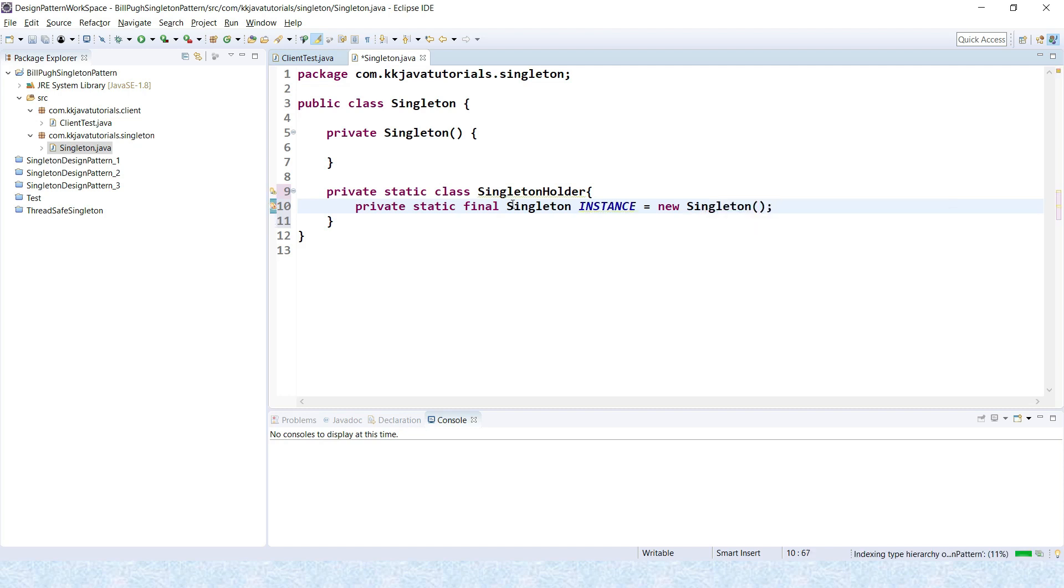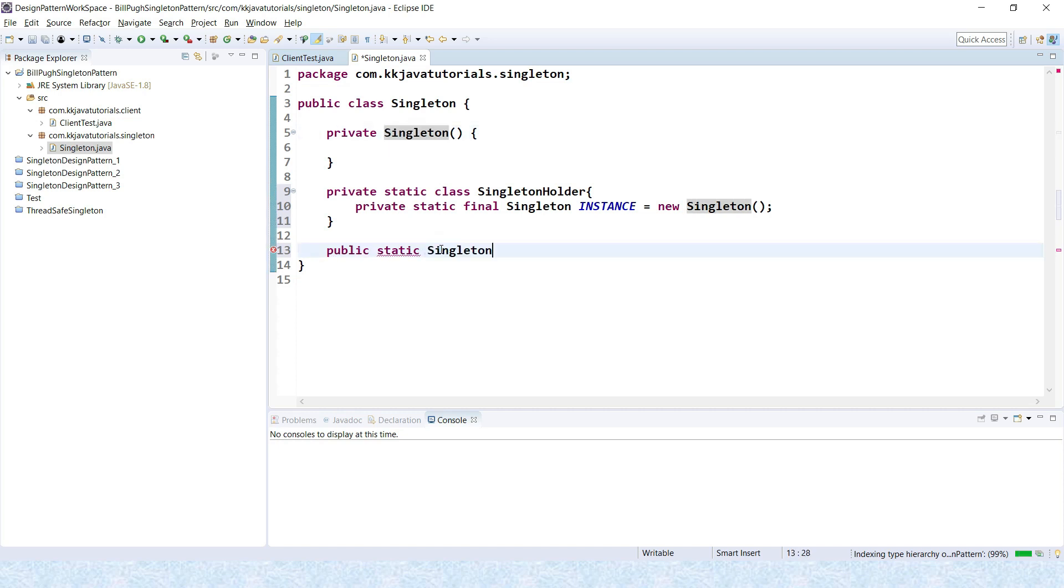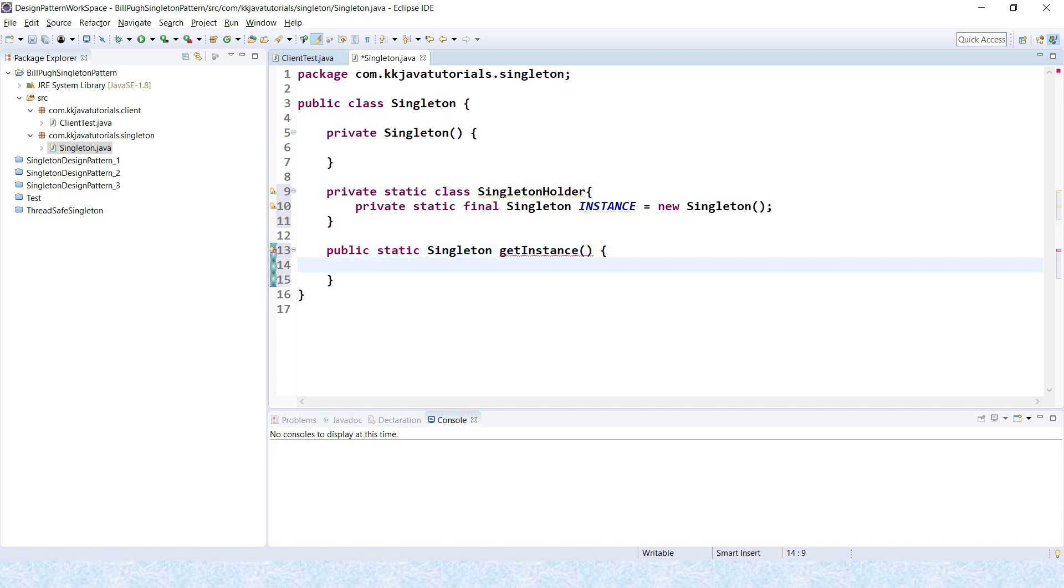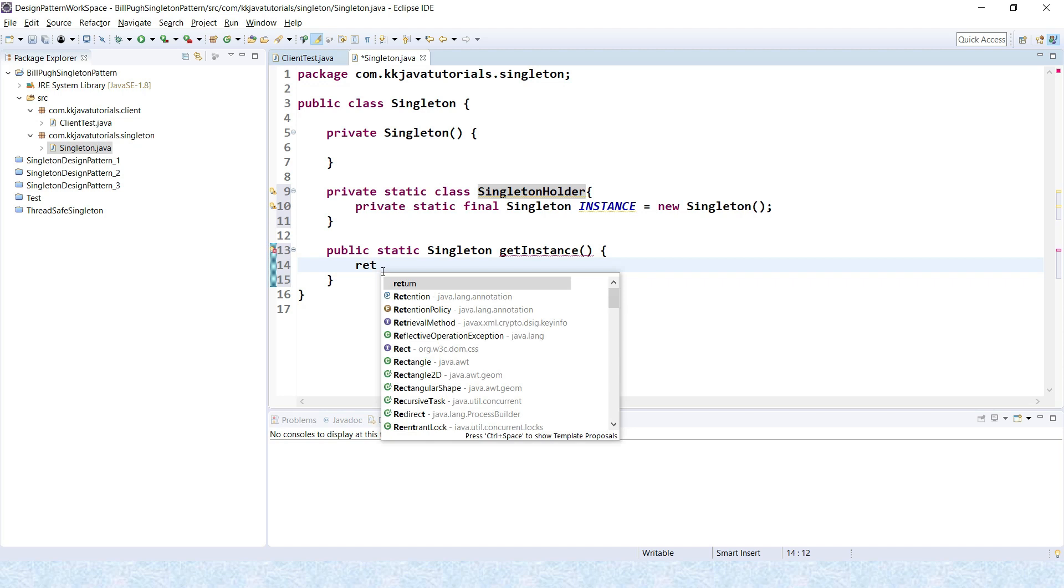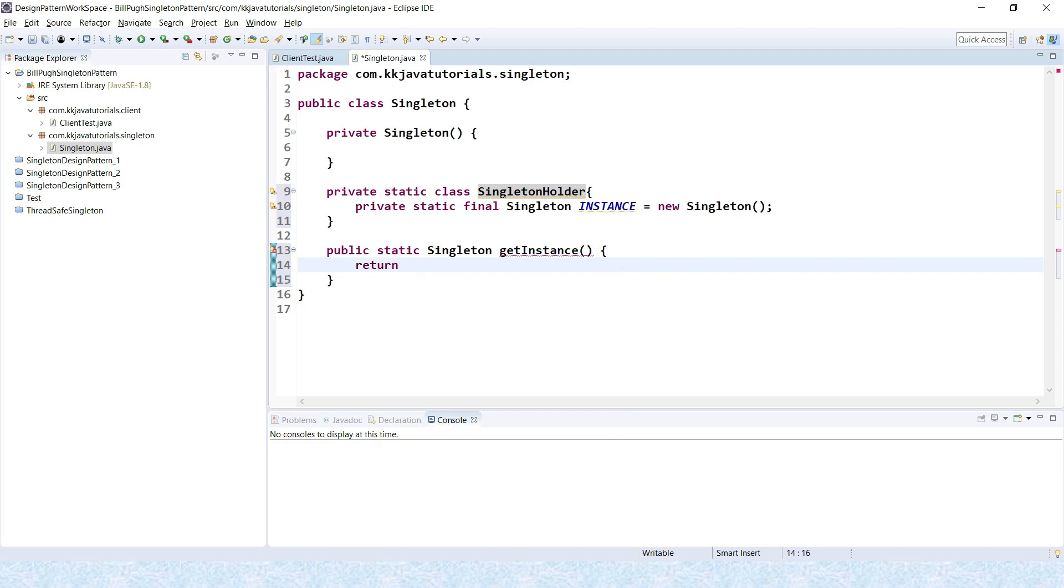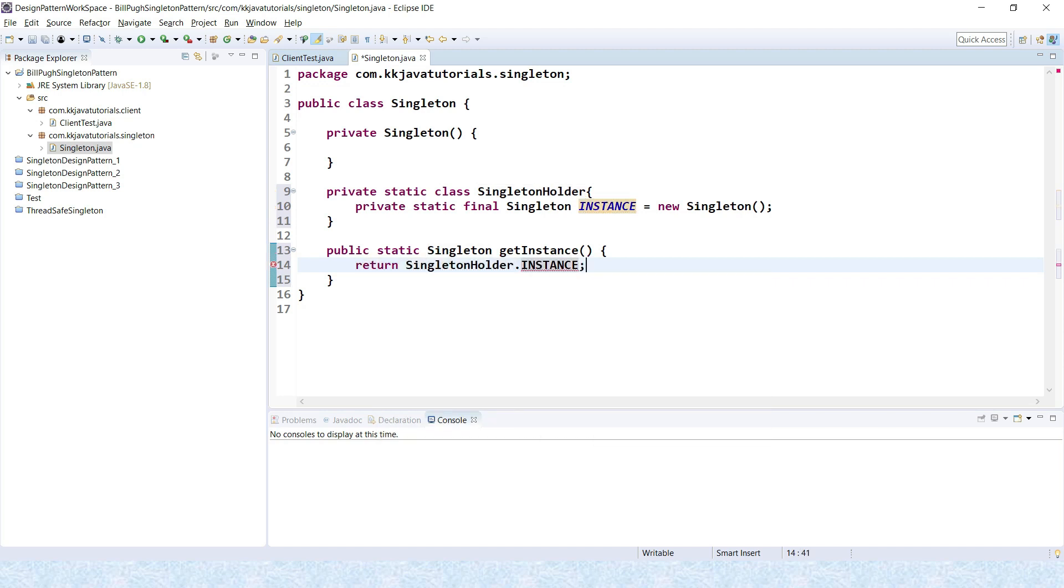Now of course we need to create a public utility method. Public static, return type would be Singleton itself, and the method name I am going to give is getInstance. This guy is going to return this instance. So I would say return SingletonHolder.instance. That's it, and we are done. This is how Bill Pugh has suggested to create a singleton design pattern.